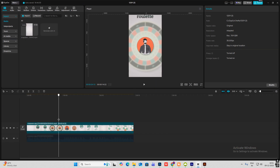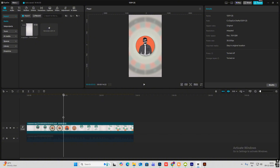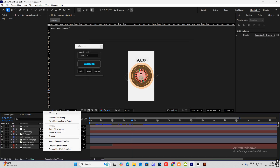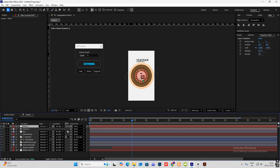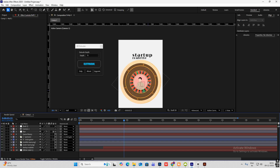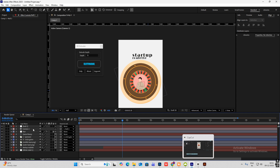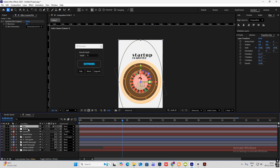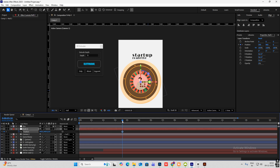After this it zooms in. New camera, hit OK, new null object — make sure everything is 3D except the white solid. Make sure to link the camera to the null. Select this null, hit P for position, go ahead and just zoom this in.